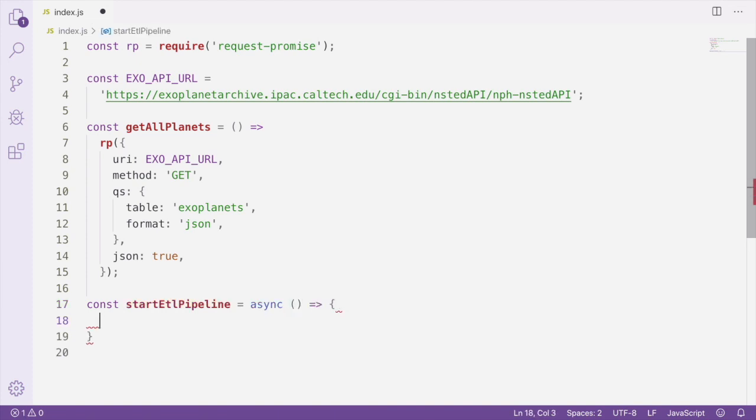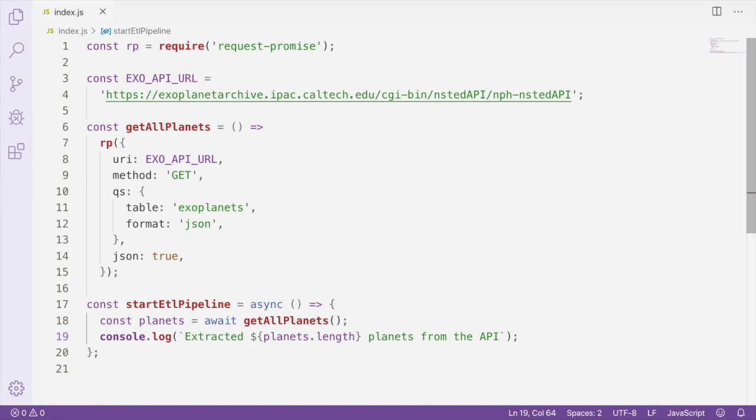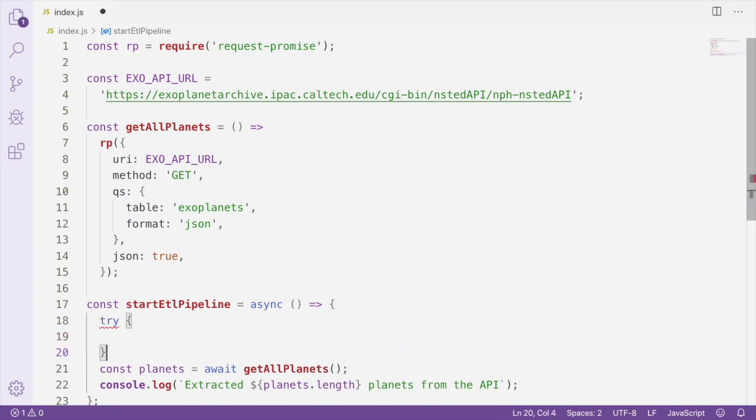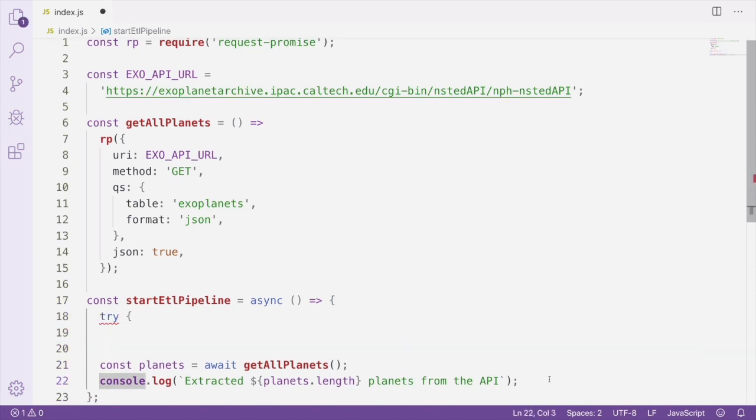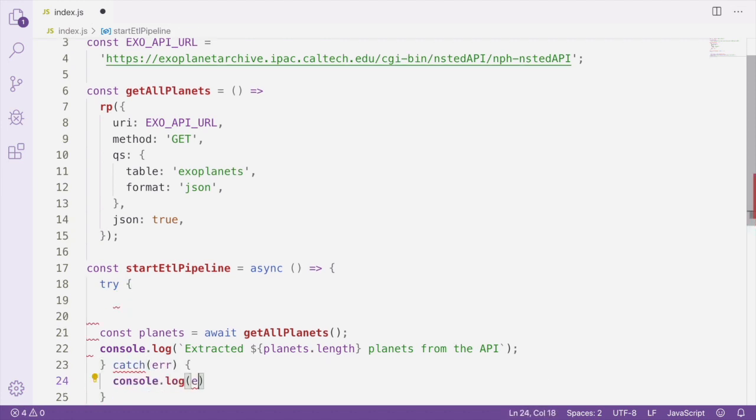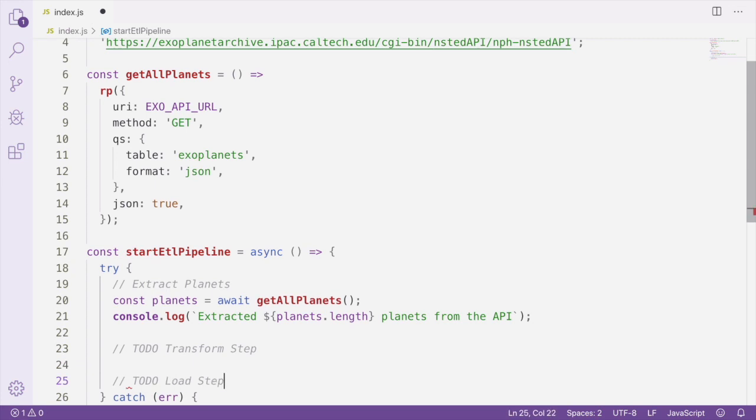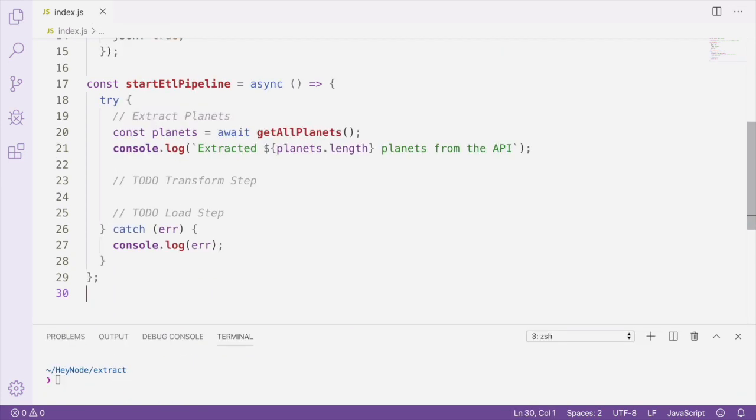I'm going to call this function startETLPipeline. Notice it's going to be an async function, which is going to allow us to use async await within the function. And the first step is going to be to use this extract function we created in order to extract the data. Since we're using async await, I'm going to go ahead and wrap this whole thing with a try catch block to catch any errors that get thrown while using async await.